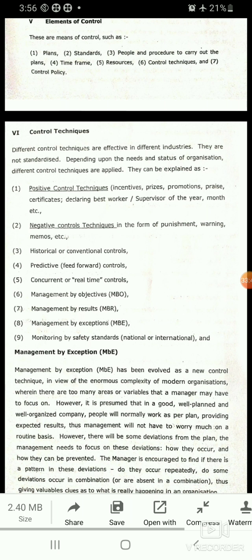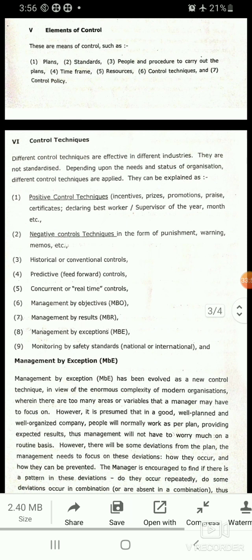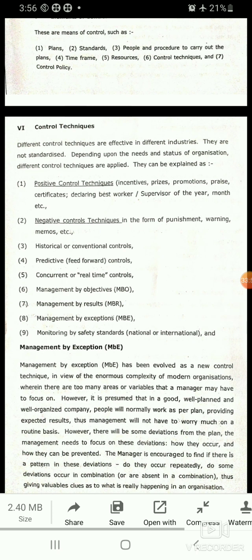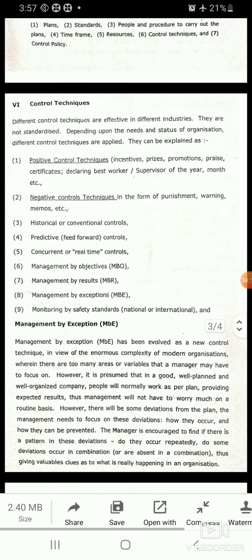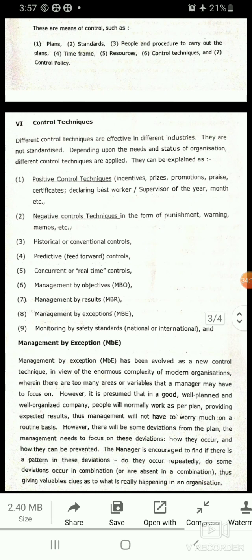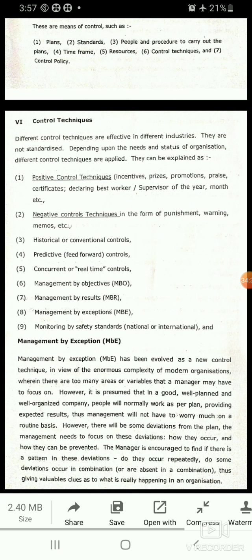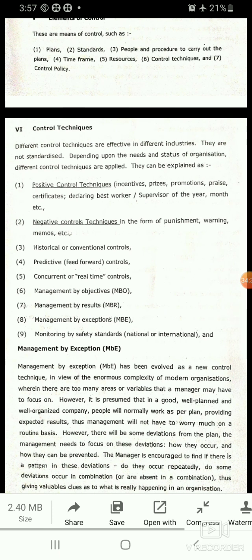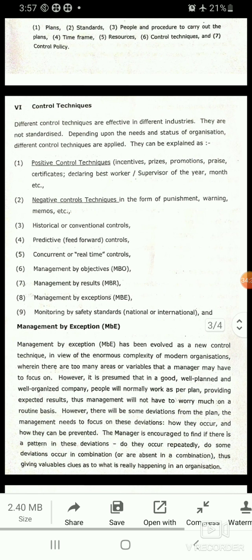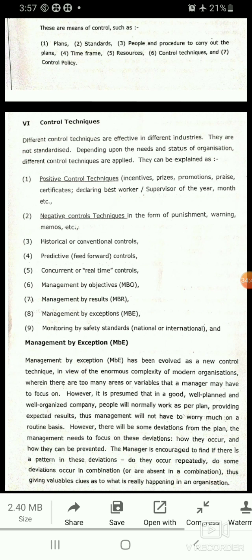Control technique number 3 is historical or conventional controls — learning from history to control and create an environment for working safely. Control technique number 4 is predictive feed-forward controls — prior safety planning and setting control techniques before doing the work to ensure a safe environment.